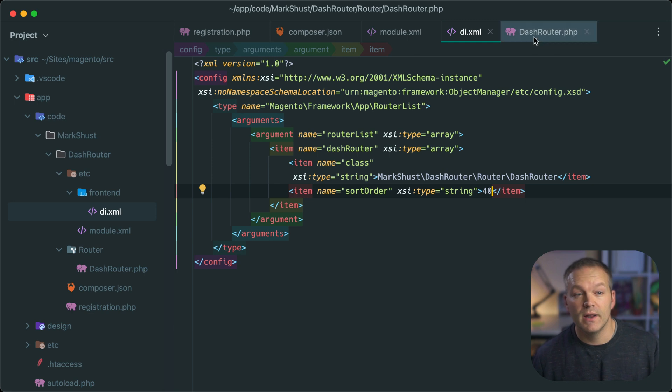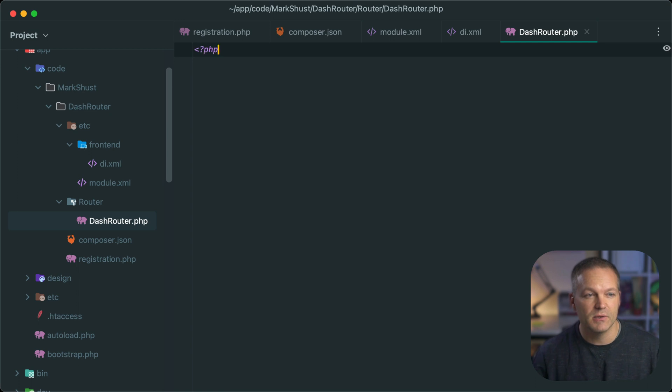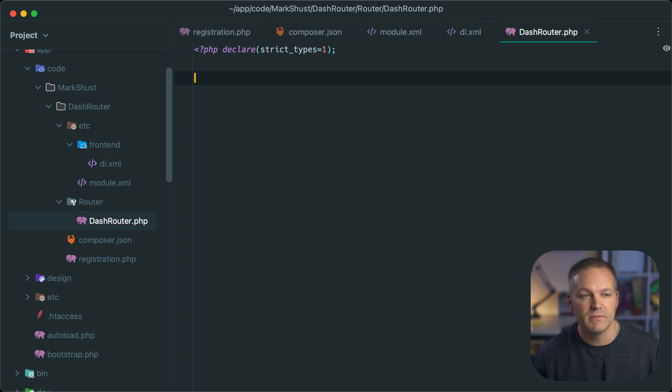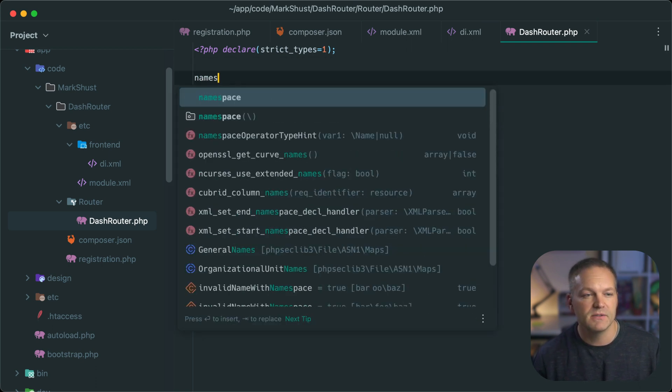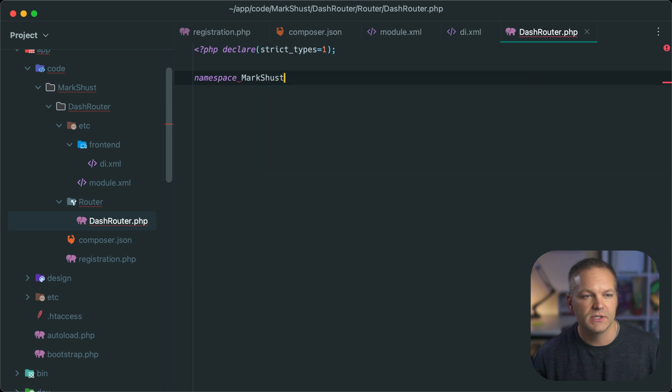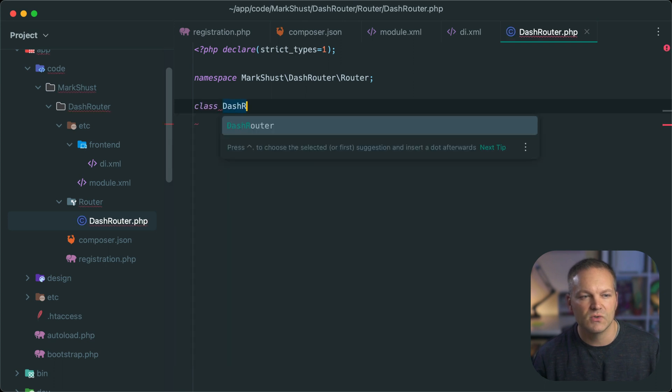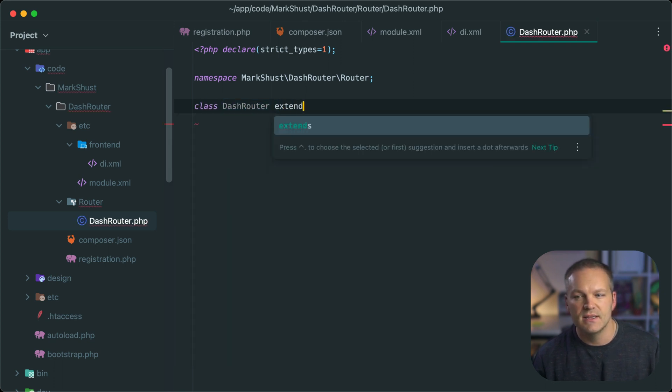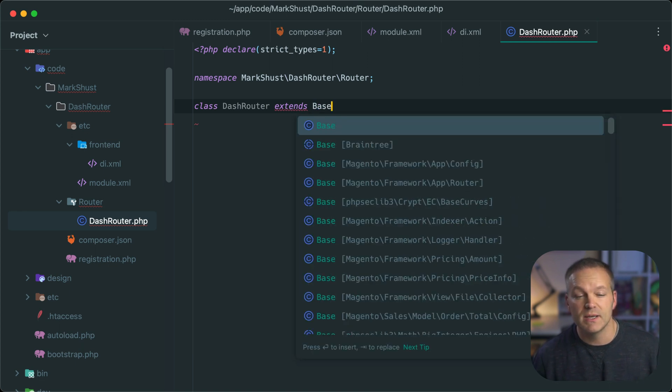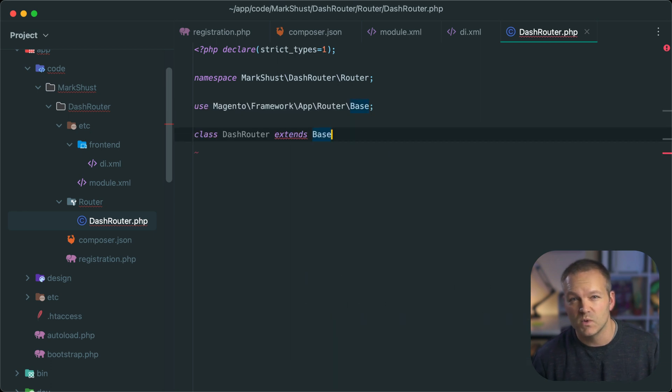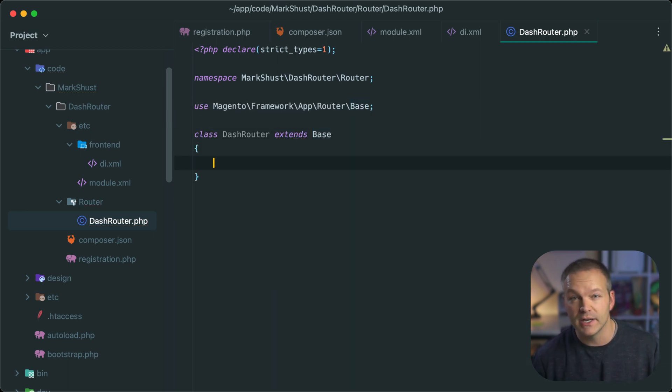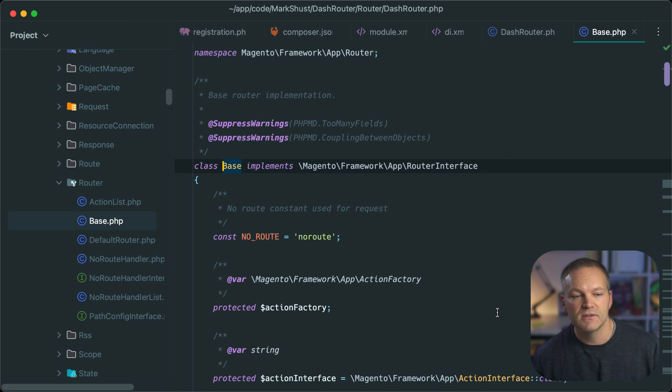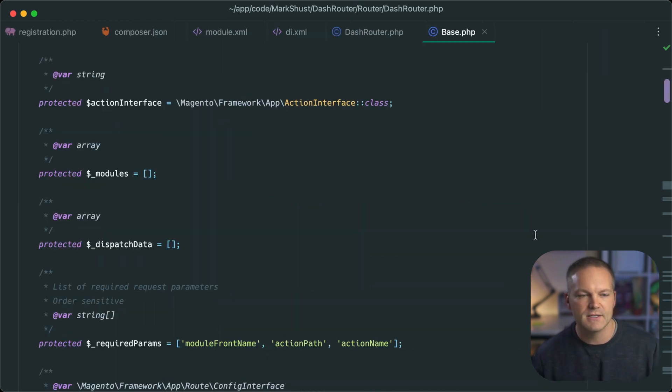Now we will go ahead and populate this DashRouter class. So this is a standard PHP file, we will declare strict types, which is what I like to do with every single file I create in Magento. And the namespace for this will be MarkSchust DashRouter router. And the class name will be DashRouter. And this will extend the base router, which if we type in base and then look for Magento framework app router, this is the class we will be extending that provides some base functionality of routing. And the next step is to actually probably look into this base router to find out actually how we will modify this.